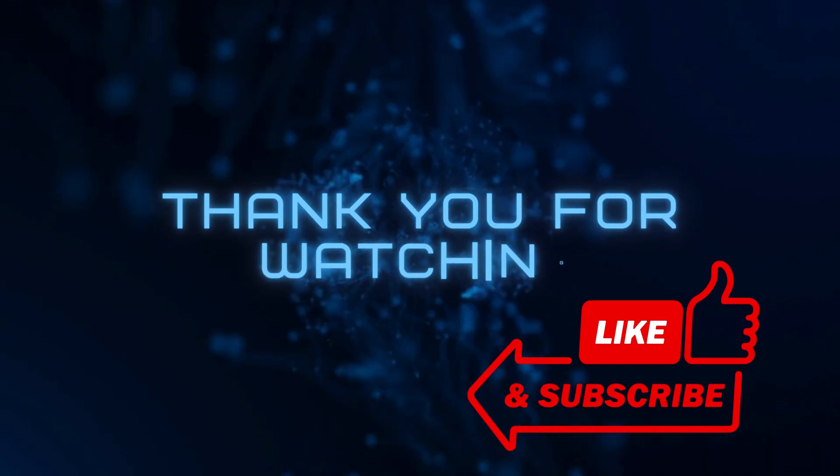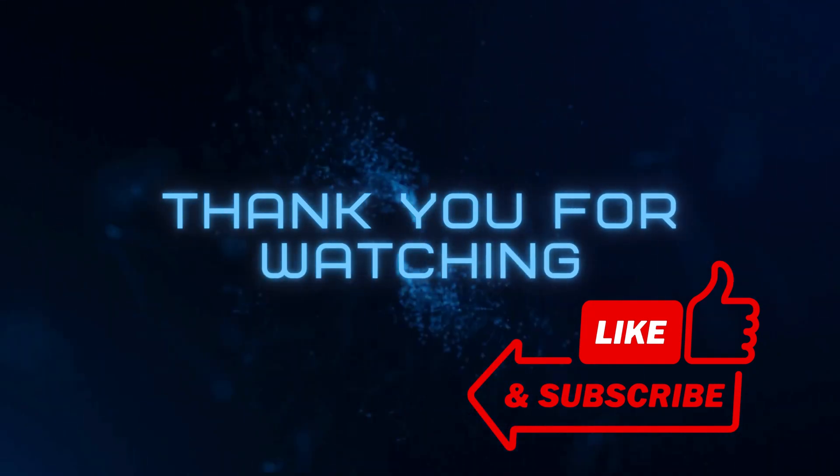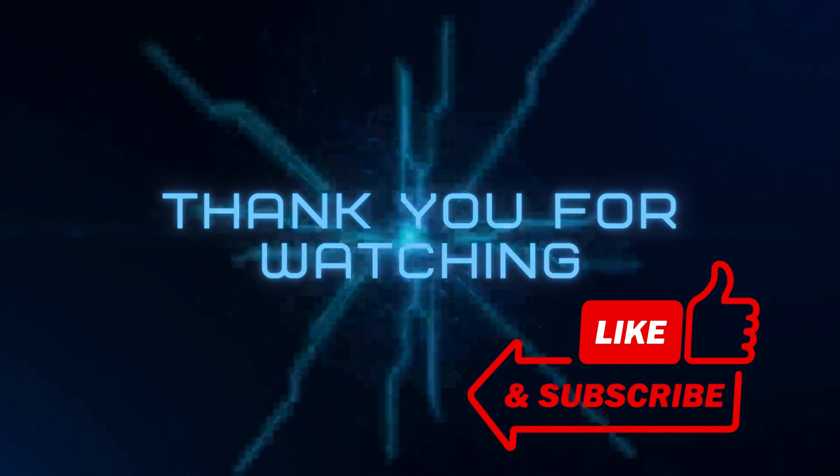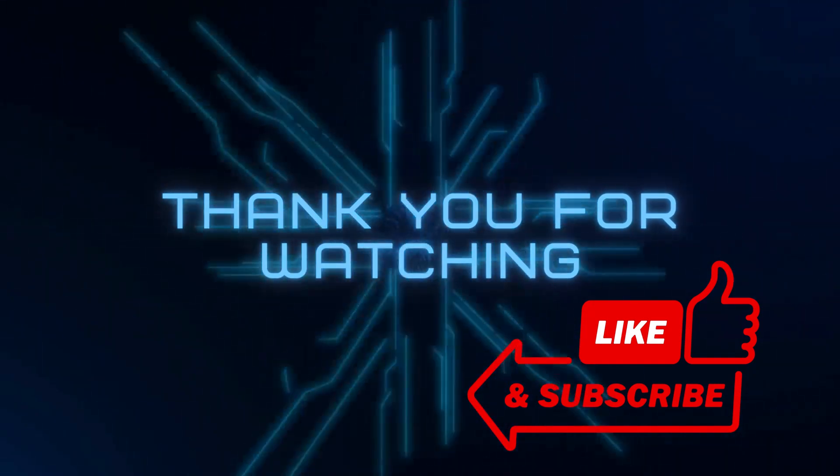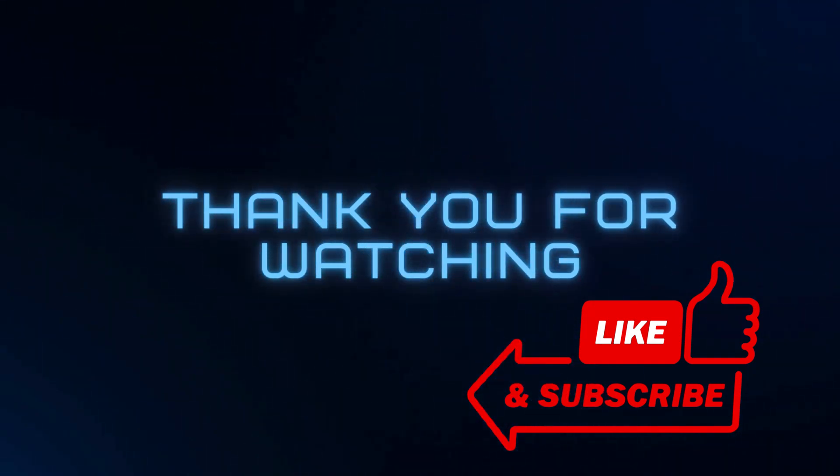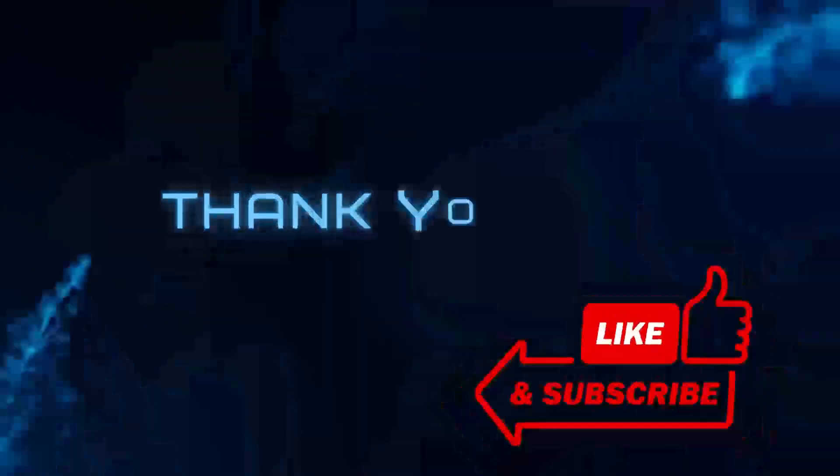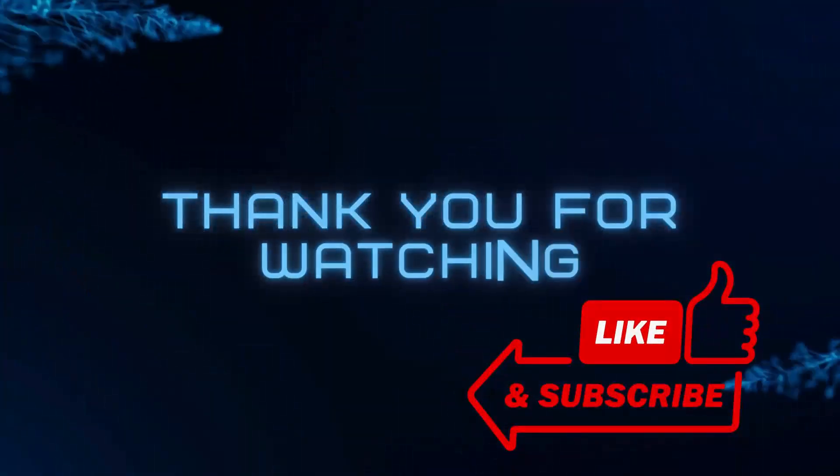That's all for today's video. We hope you found this tutorial helpful. Don't forget to give this video a thumbs up and subscribe to our channel for tutorials.